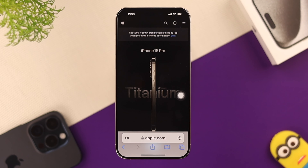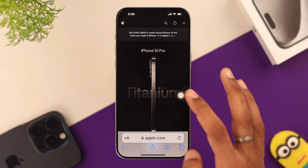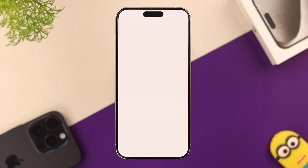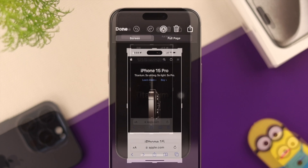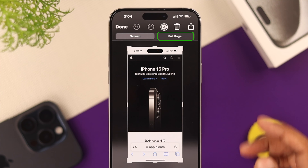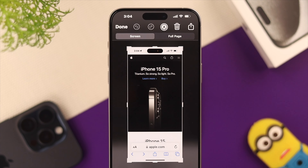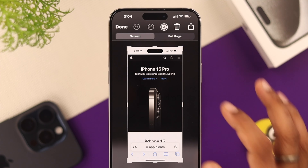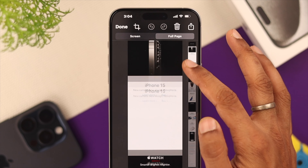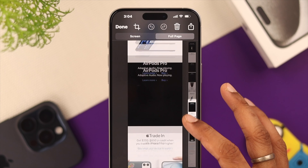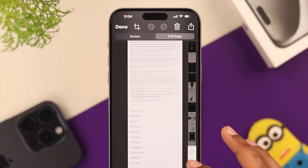Now, if you want to take a full page screenshot of a webpage, just take a screenshot in any way, and then tap on the preview. From here, you'll see a new option called Full Page. Select it, and you'll be able to see a preview of the whole webpage.